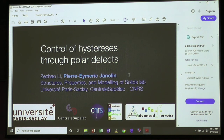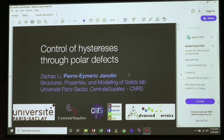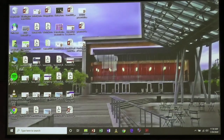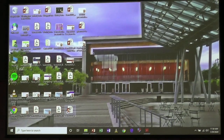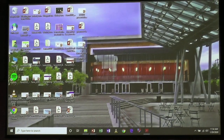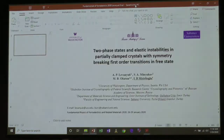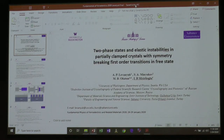Our next speaker is Burke. He'll talk on elastic instability in clamped crystalline structures undergoing symmetry-changing structural phase transitions. I'll give you a warning after 15 minutes. Sure, hopefully I'll be done by 15 minutes.